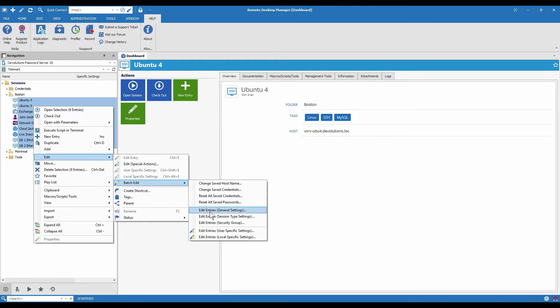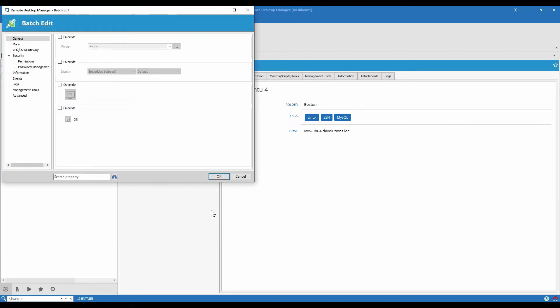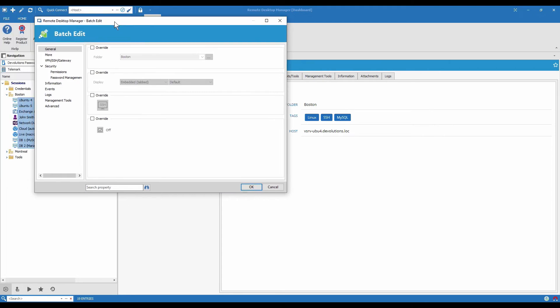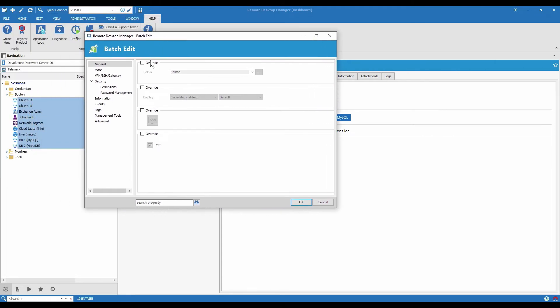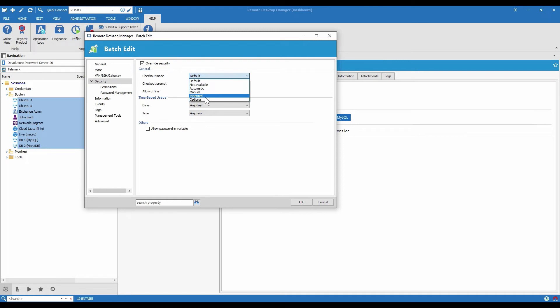edit entries, general settings. And then in security, because that's where the checkout mode is, click override security and switch the checkout mode to inherited.